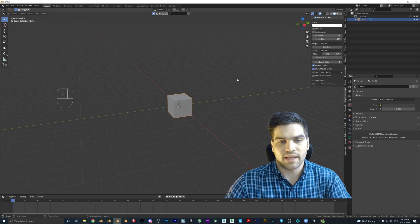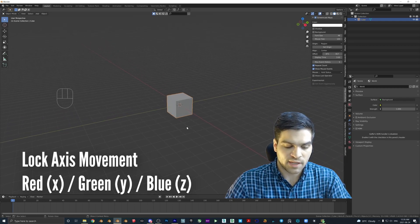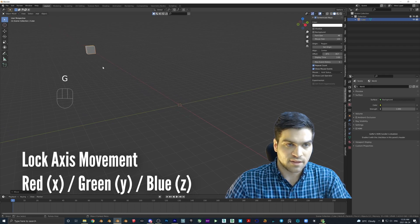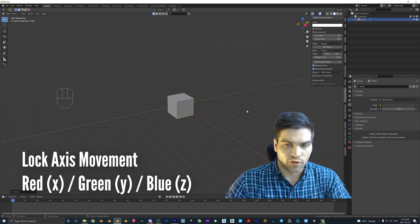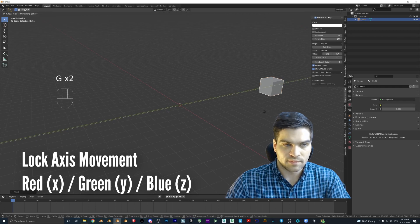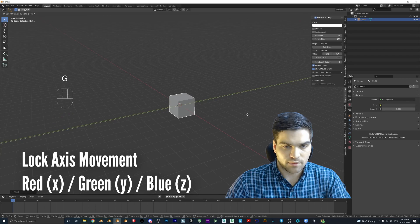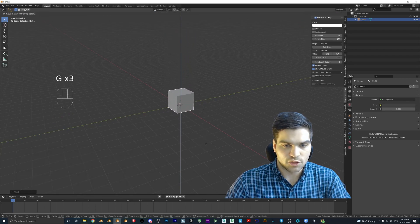What I find works best is if you want to move this object, hit G then X to move it along the X axis. If you want to move it in another direction, hit G and Y. If you want to move it up or down, hit G and Z. Using the axis constraint after the transform key gives you precise control over which direction the object moves.